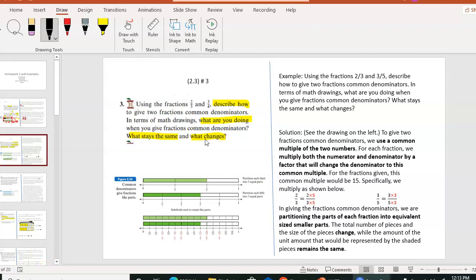Section 2.3 homework, problem number 3. Using the fractions 2 thirds and 3 fourths, describe how to give two fractions common denominators. This is something we often do in algebra class when we try to compare two fractions to see which one is bigger, and we need to have the common denominator to compare.